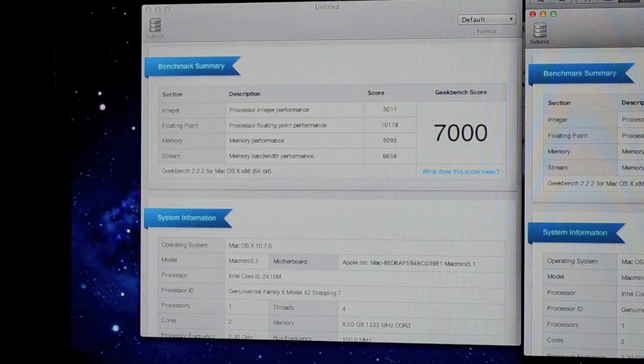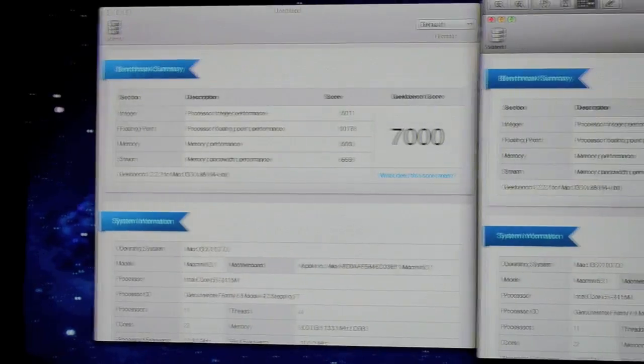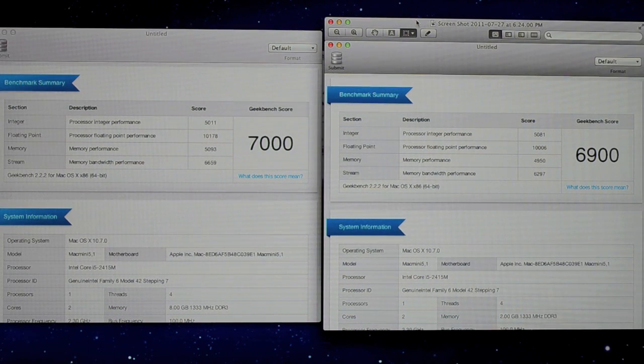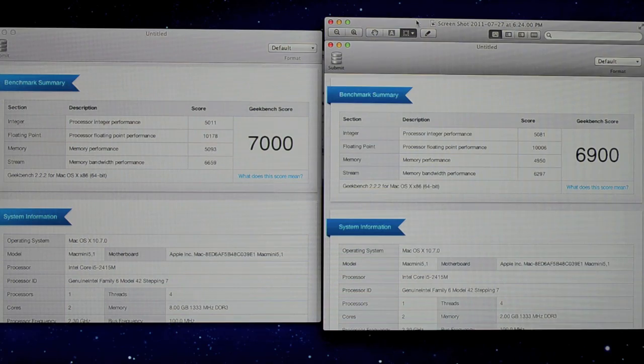First up we're gonna take a look at our Geekbench scores. Now with only 2 gigs the Mac Mini scored 6900, but with 8 gigs it scored about 7000. So that's a pretty marginal increase. It's not a big deal but certainly not the whole story.